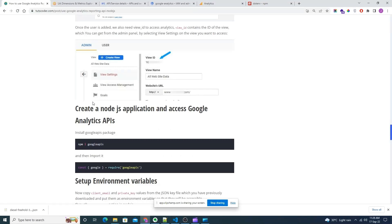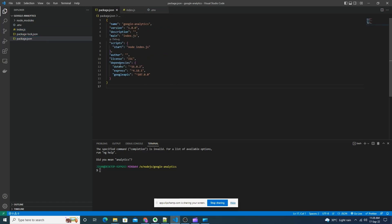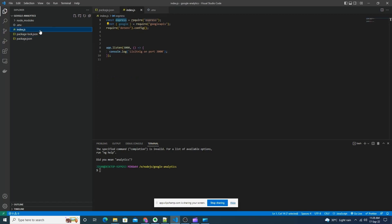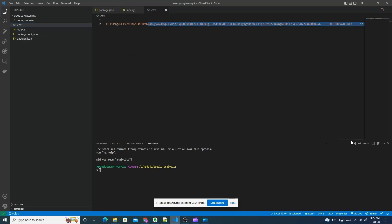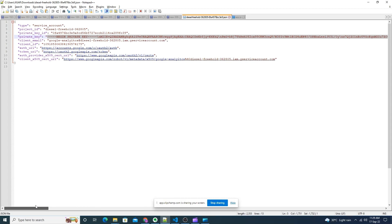Let's set up our Node.js project. I have already set up some basic Node.js setup — I have installed the Express package, the dotenv package for managing environment files, and also the googleapis package, which you can install using the 'npm i googleapis' command. In our index.js file I have imported Express, googleapis, and dotenv. First we need to set up the environment files and add the client email and private key received when creating the service account.